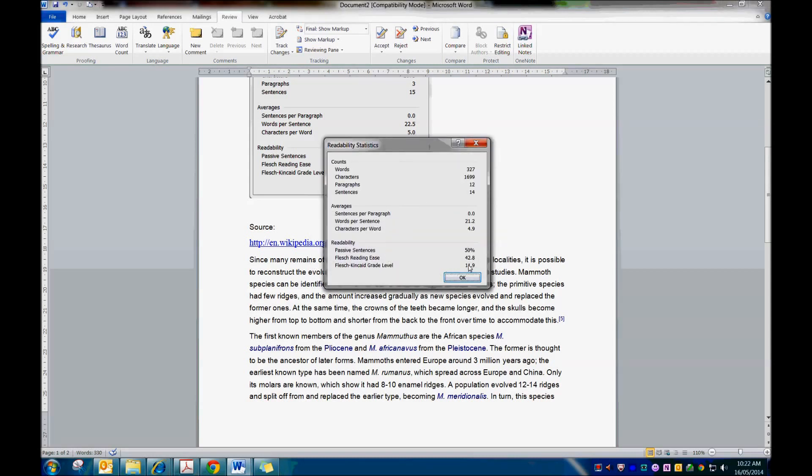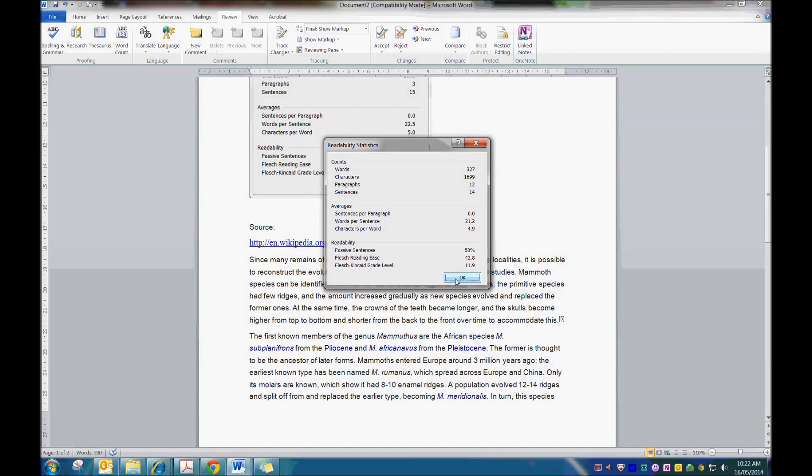You will notice that the Flesch Kincaid grade level is at 11.9. Now that's the grade level - that's almost year 12 reading. So if you give your students text that is at that level, obviously they will find it extremely hard to read.